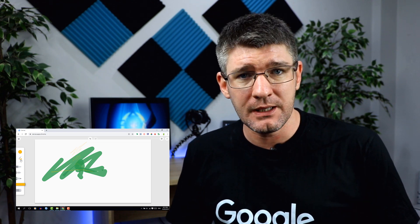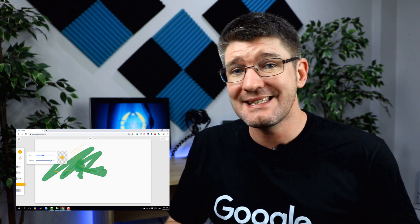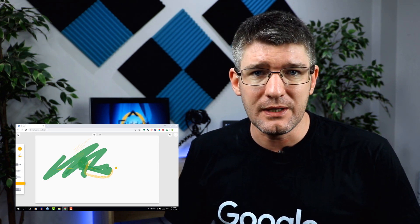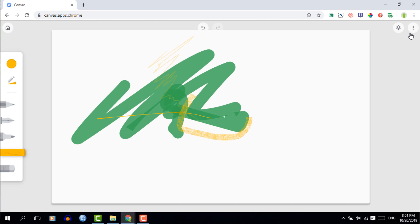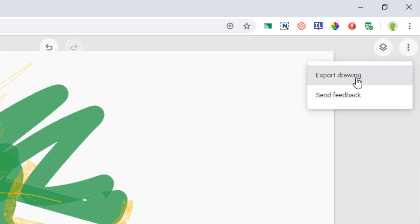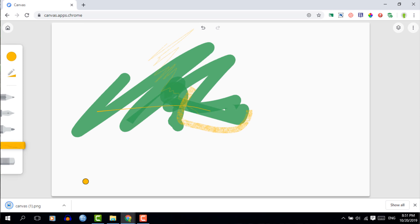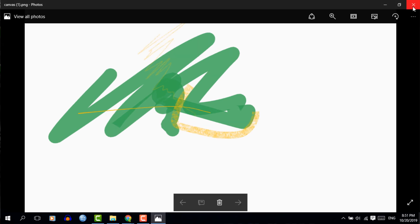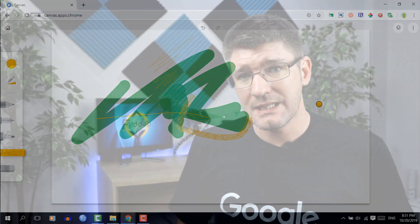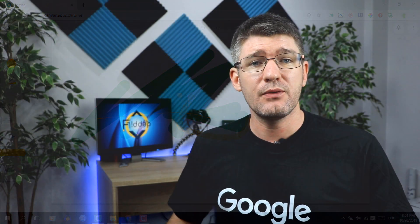You can also use it for brainstorming. Once you've finalized your sketch or drawn something out on your Chromebook, you can simply export it. In the top right corner you'll see three dots — click on those and you can export your drawing. Once exported, you can use it anywhere you want.